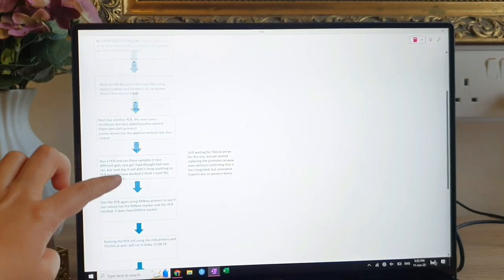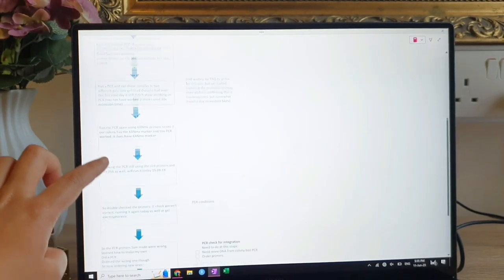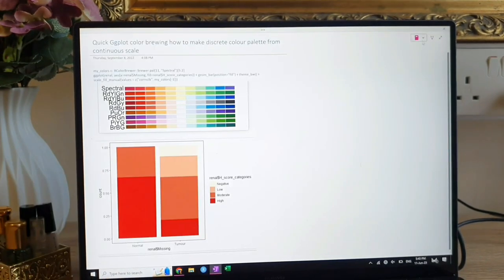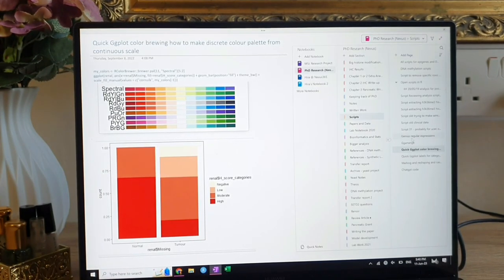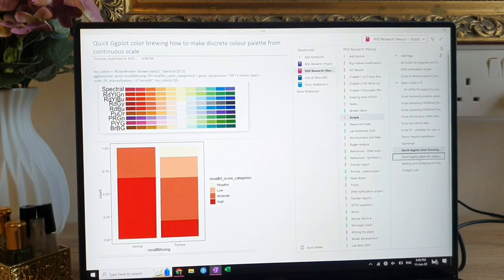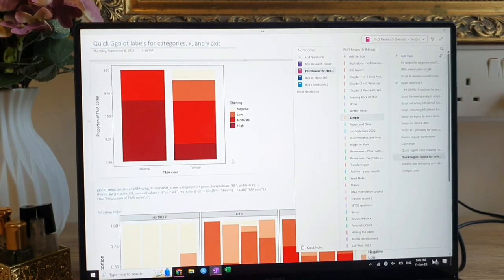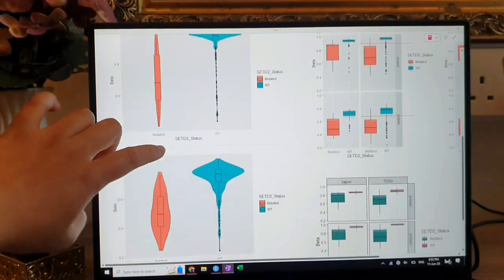Hi everyone, so today we're going to talk about using OneNote as a researcher. It's been my daily driver for my entire PhD. Every single thing that you need to do during your PhD, you can basically use OneNote for it.